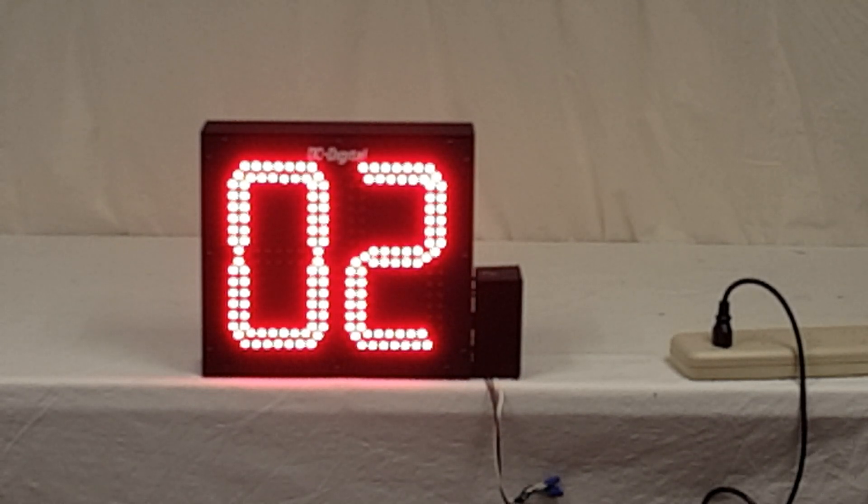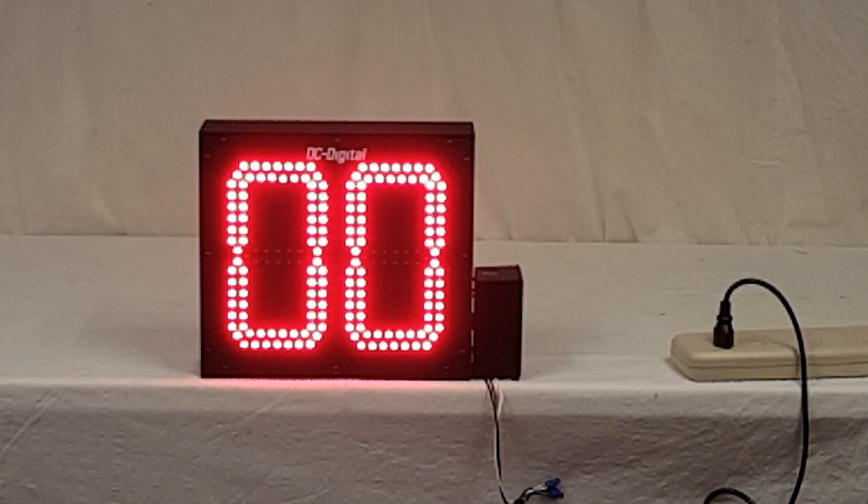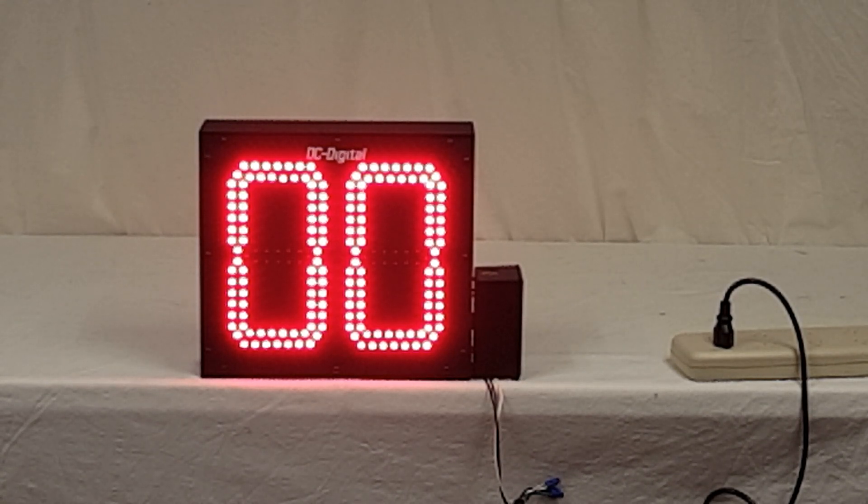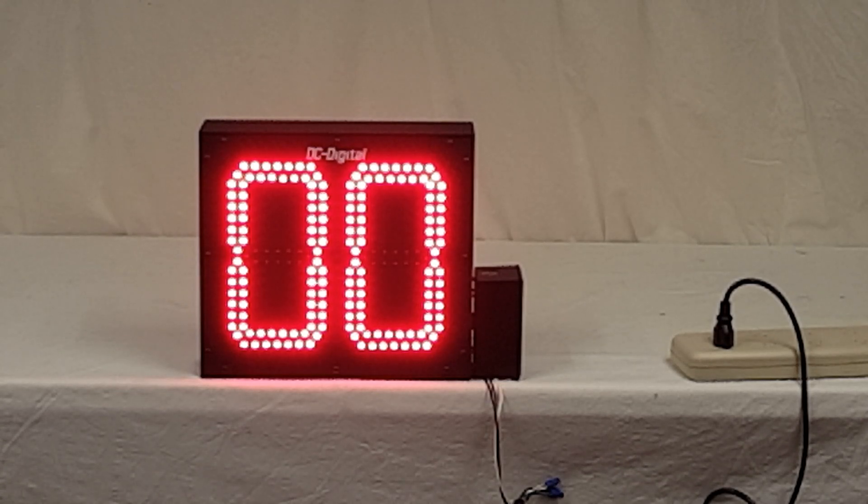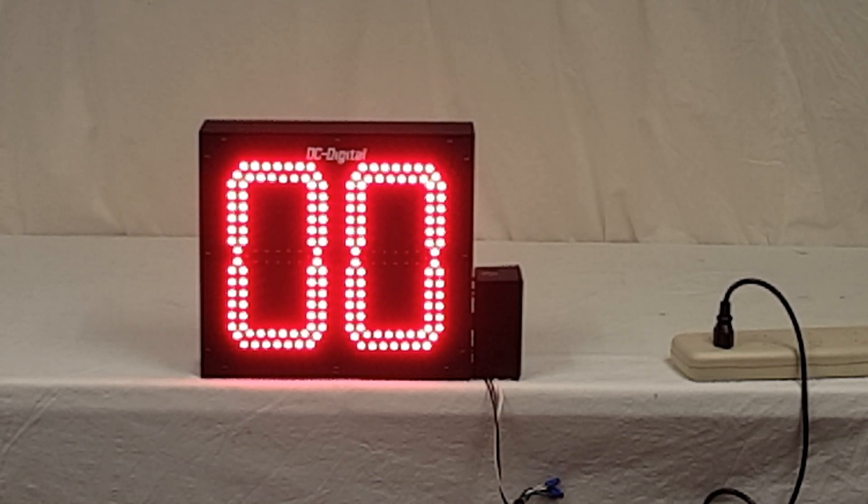So again, this is Jim with DC Digital, and this is an 802T-DN-BCD crossing guard railroad timer. Thank you.